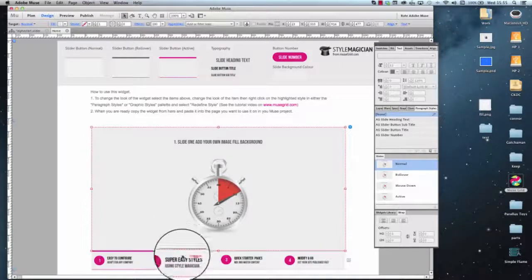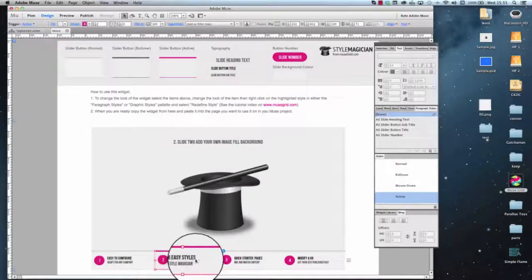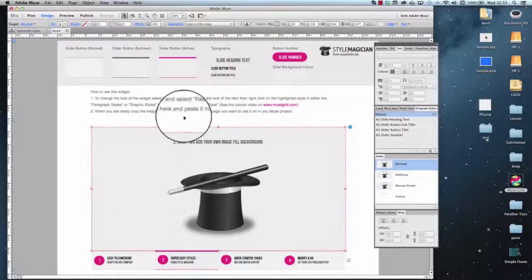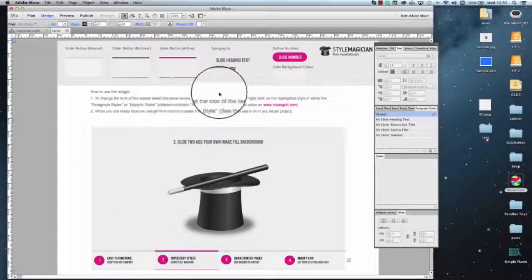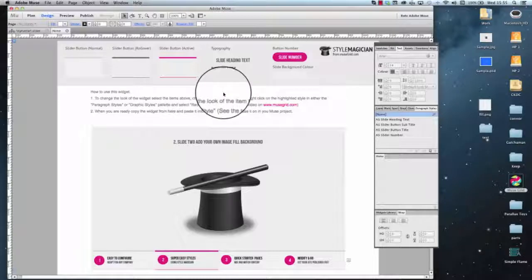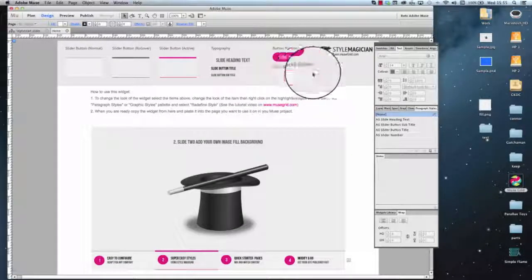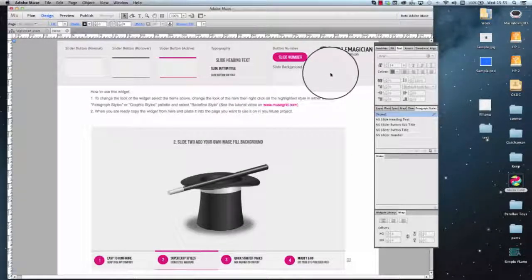If you want to change the next image, click on that and go through the same process. And that's how fast you can change the new Alpha Start widget from MuseGrid.com. Thanks for watching.